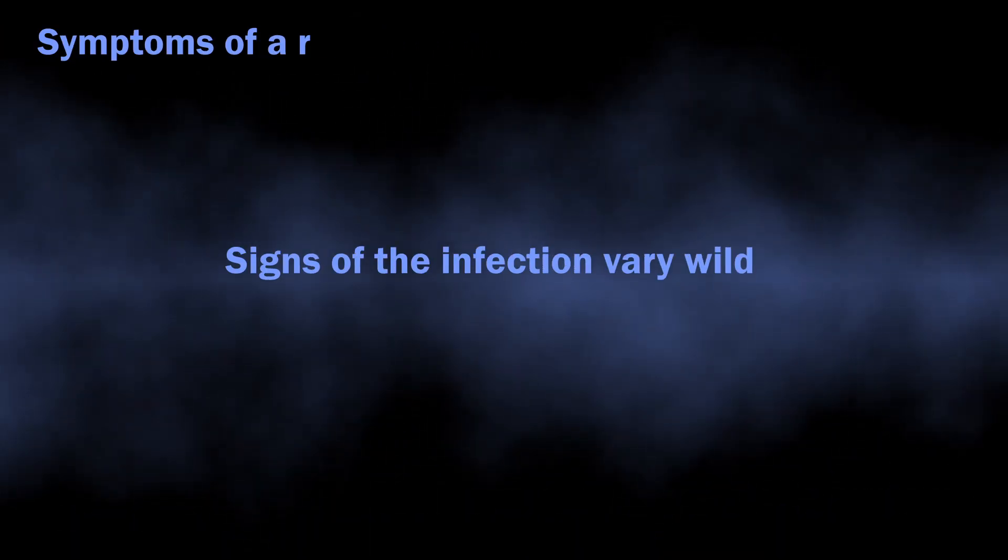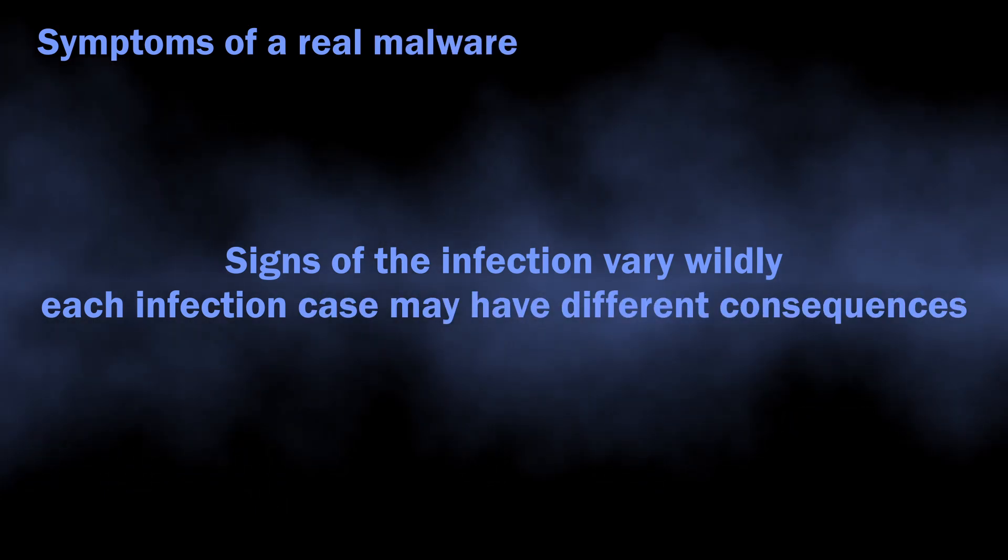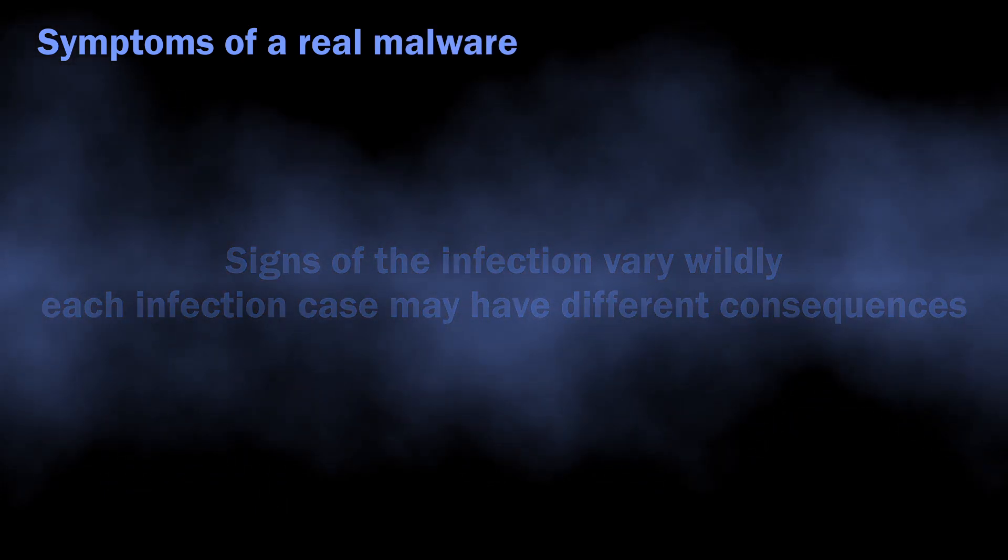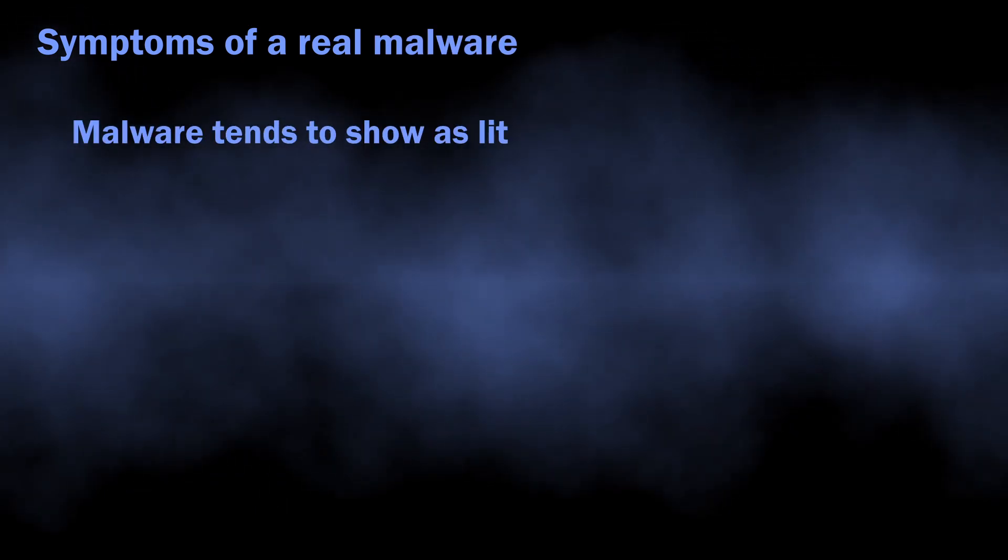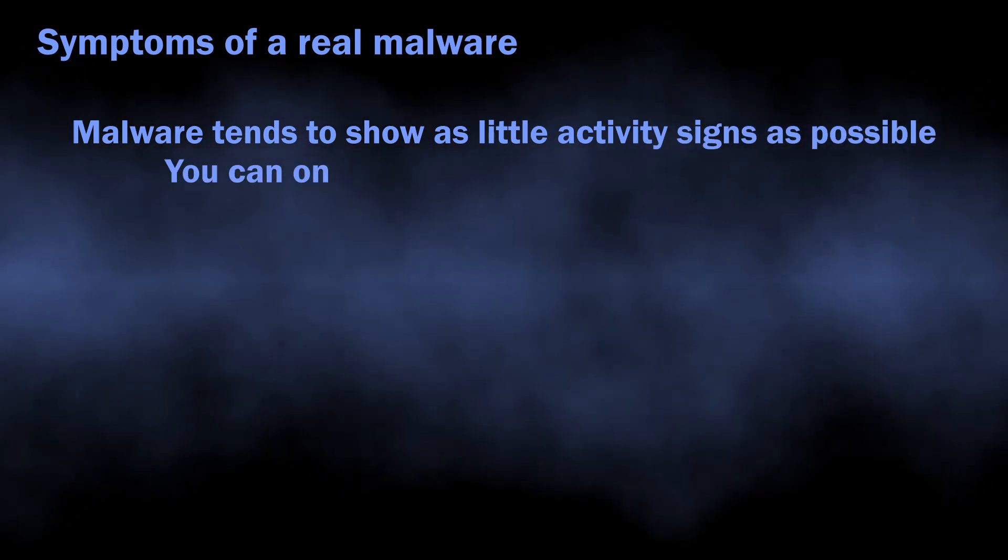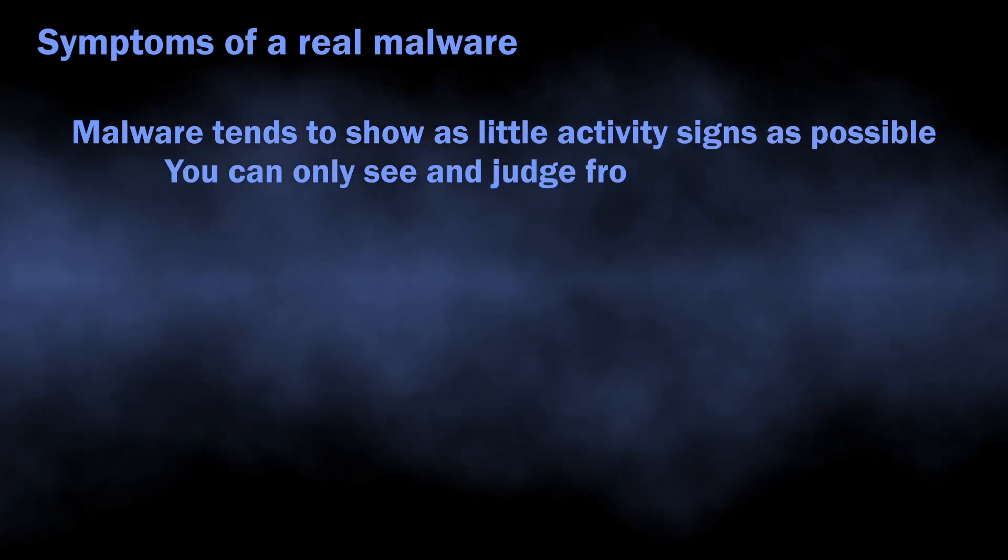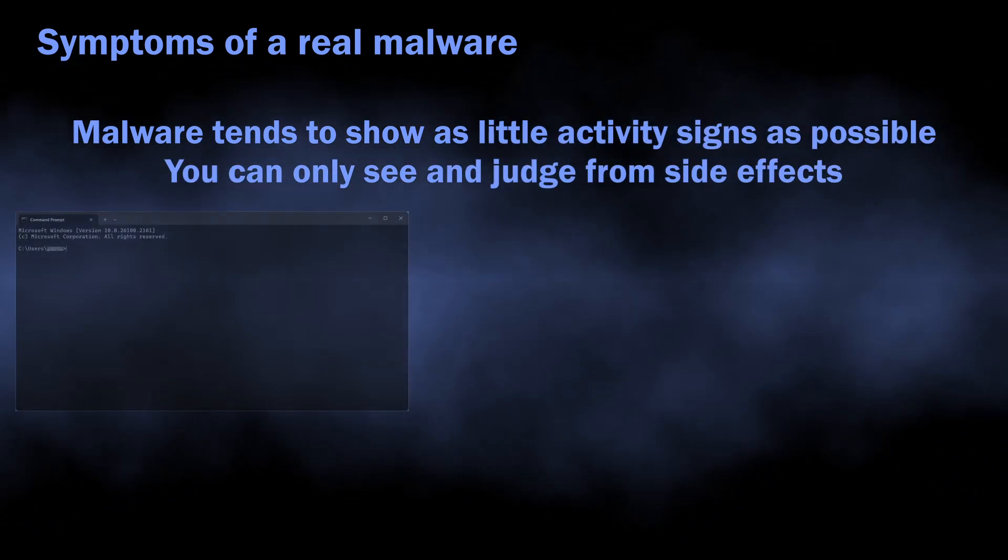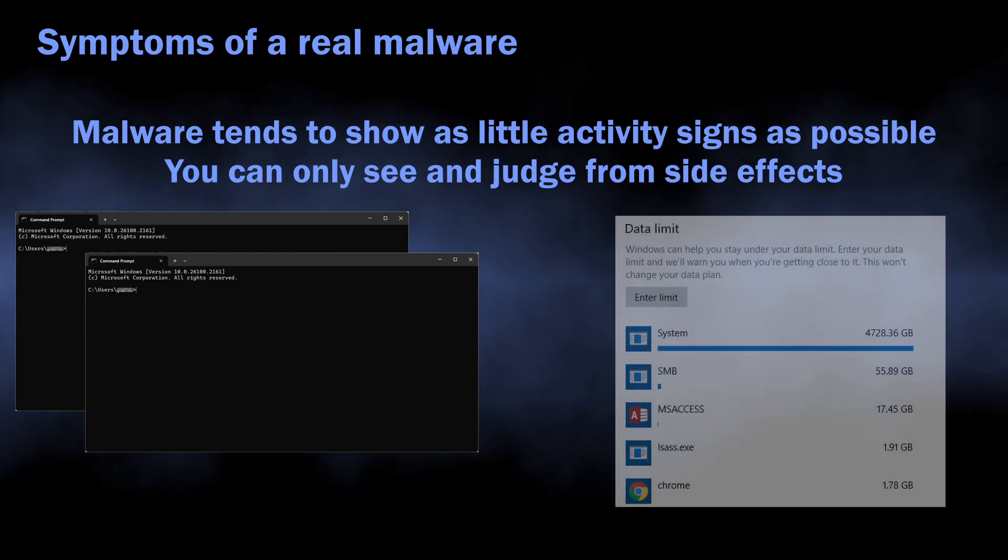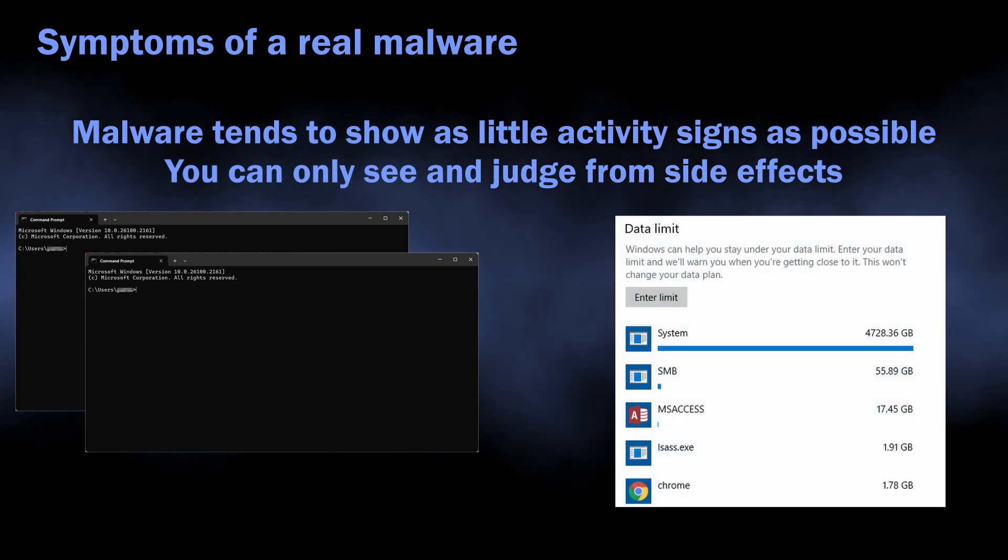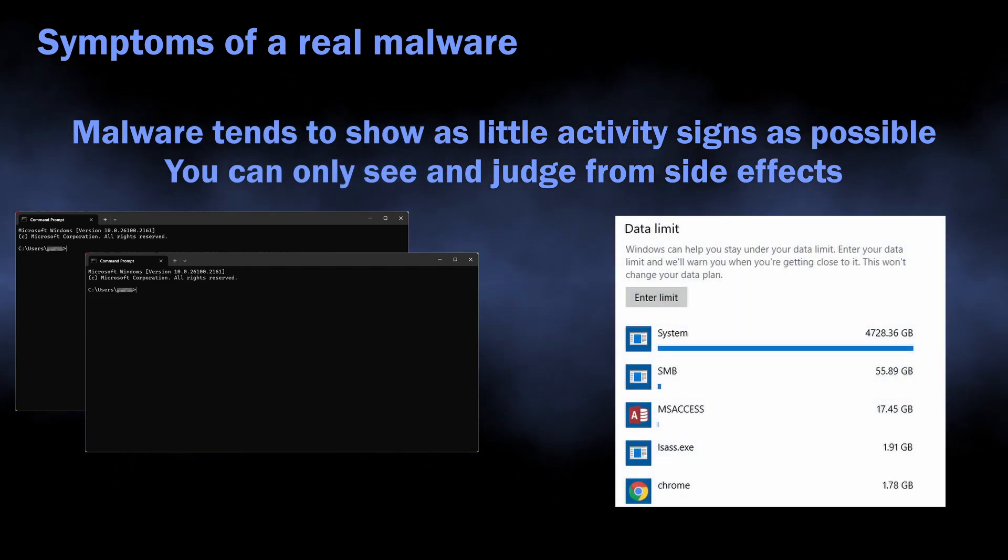Symptoms of active malware may differ, as different virus types behave differently. The general rule of thumb for modern malware is that they tend to show as little visual activity as possible. All you can expect is seeing your network traffic consumption going up, console windows blinking, and your files becoming impossible to access.